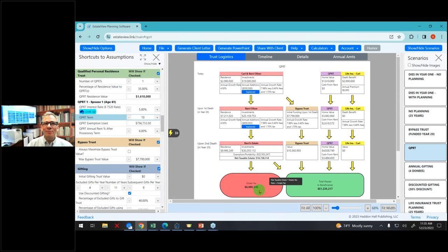Let's say the client doesn't want to make a large gift, or there's a better alternative. I click off large gift and now I'm at a $7 million estate tax. This couple is spending $500,000 a year, but still their estate tax is very large. My next question, which I should have asked earlier, is: how do you like charity?